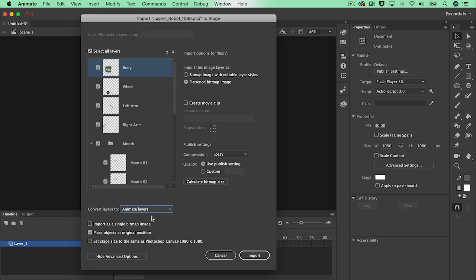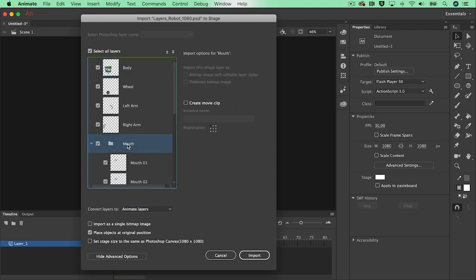The group of the mouth layers can be converted to a movie clip symbol, which will make the mouth layers easy to animate later on.